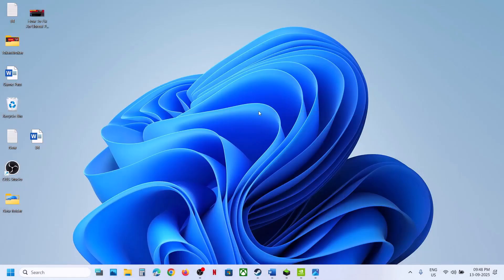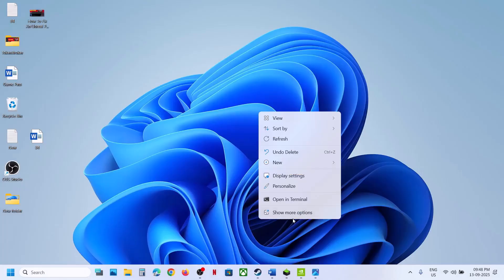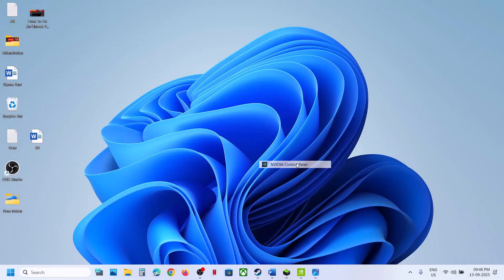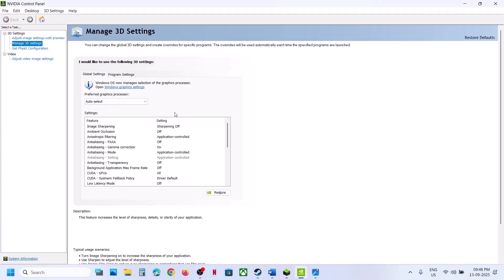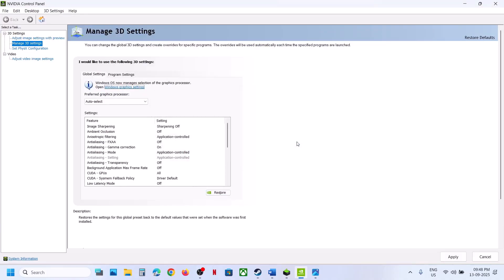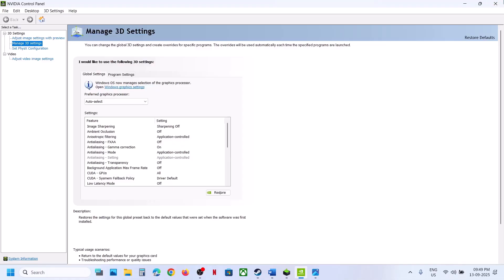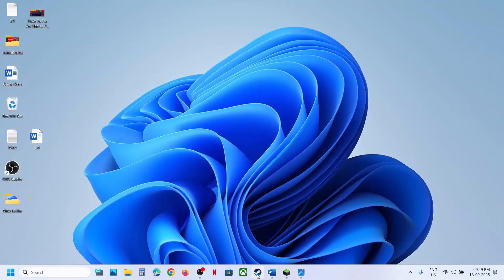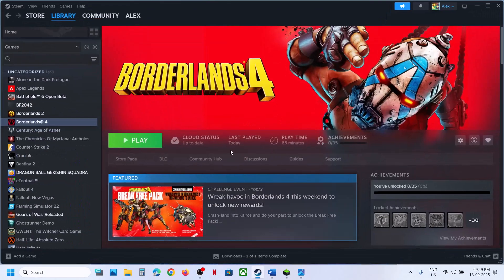The next step is to restore NVIDIA settings in the NVIDIA Control Panel. Go to the desktop, right-click, go to Show More Options, then click on NVIDIA Control Panel. Go to Manage 3D Settings, go to Global Settings, and click on Restore, click Yes. Once the restore is done, hit Apply at the bottom right, and then launch the game and check.